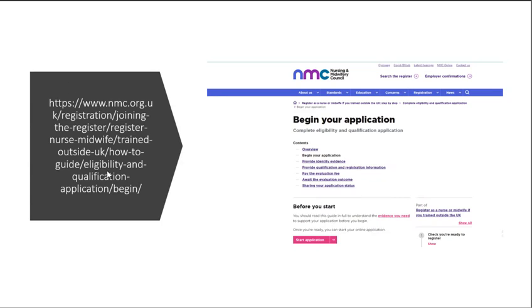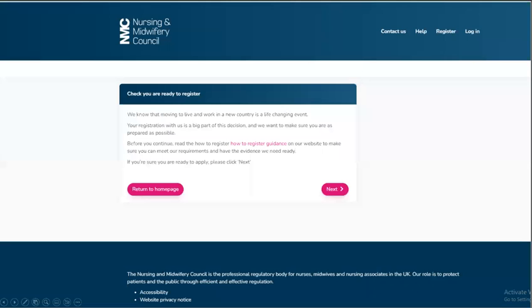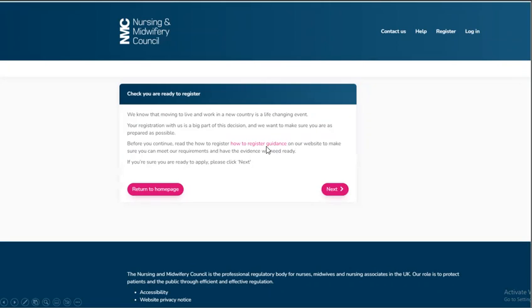And when you click on the link, you'll need to click start application. You might want to click and read the guidance on how to register and then you want to click next.